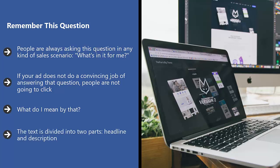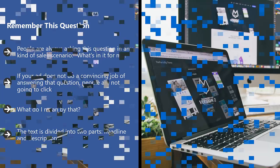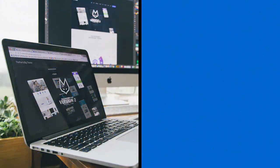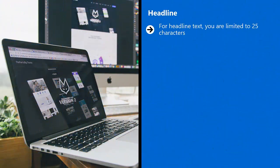The text is divided into two parts: headline and description. Headline. For headline text, you are limited to 25 characters.